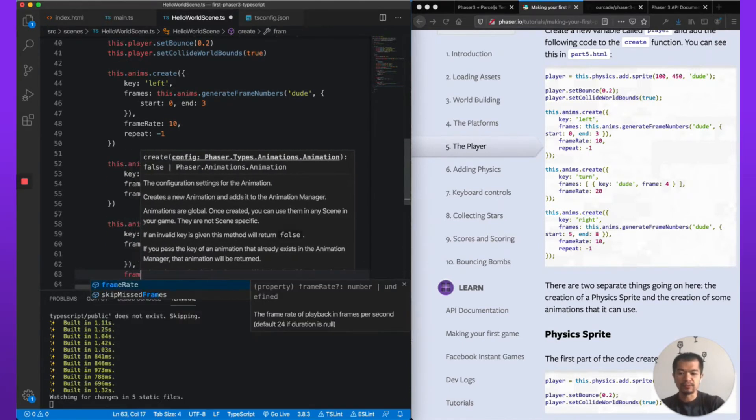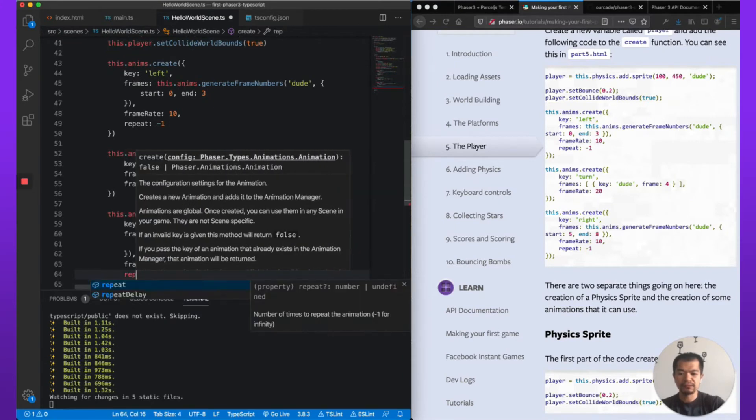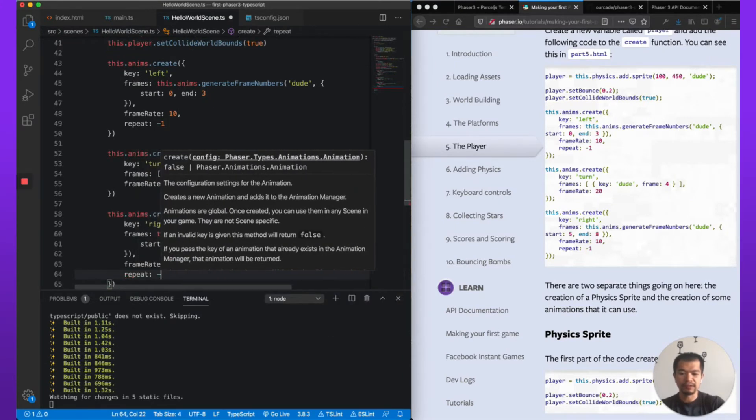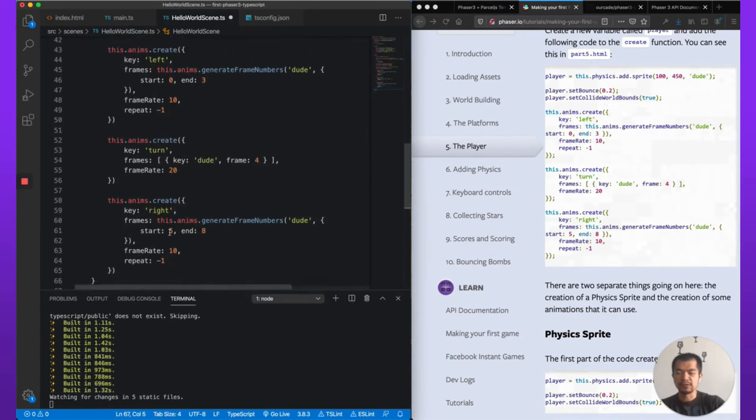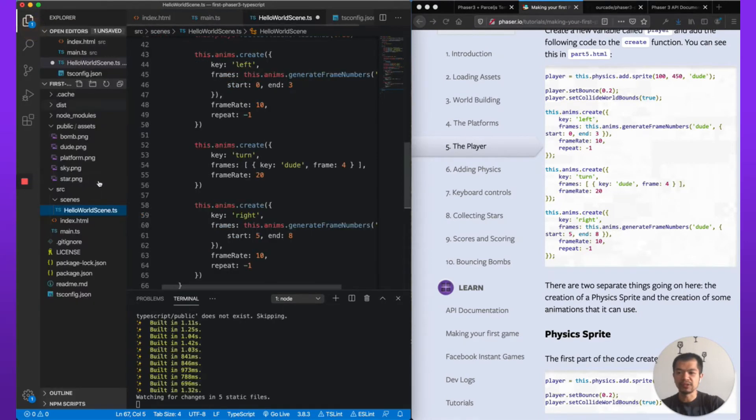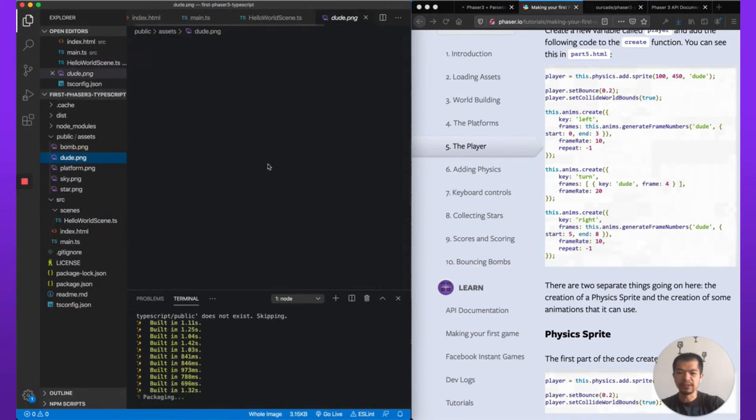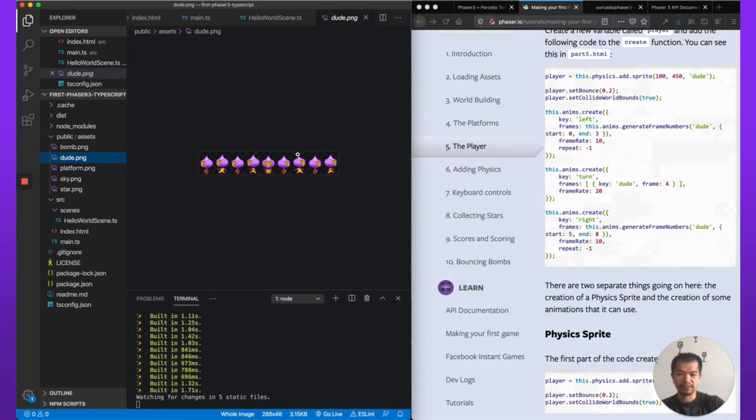So five, just finish this up here, eight, then frameRate 10 and then repeat just like above, minus one. So you see here start three, start zero and three. We just look at this, we'll get this dude.png. So zero, one, two, three, so this is the walk.